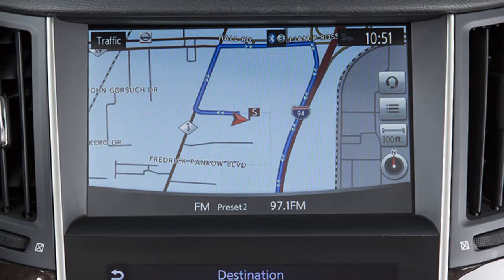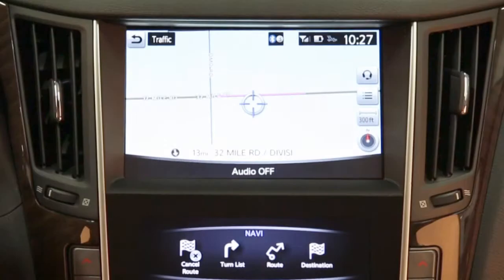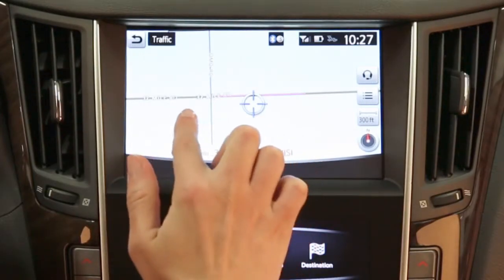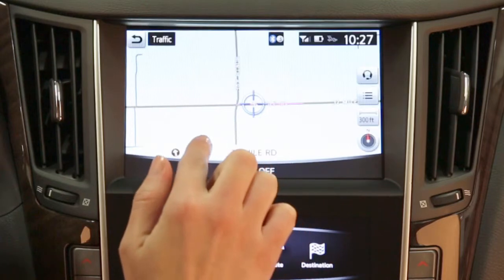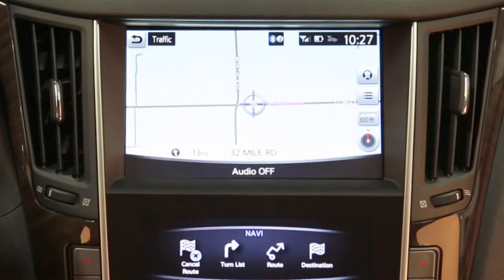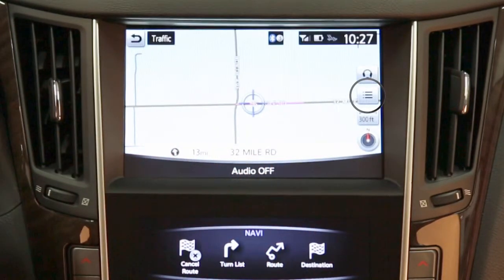For some destination setting methods, you may need to change the state if necessary before proceeding with the search. A destination can also be set by pointing to a location on the map screen. To do this, scroll to a map location and then touch this key on the upper display to set the currently marked location as the destination.